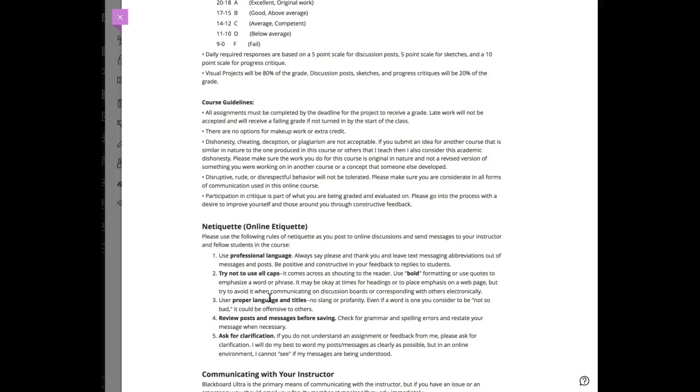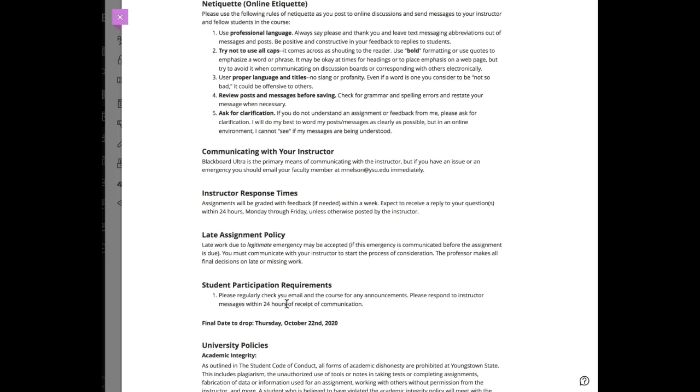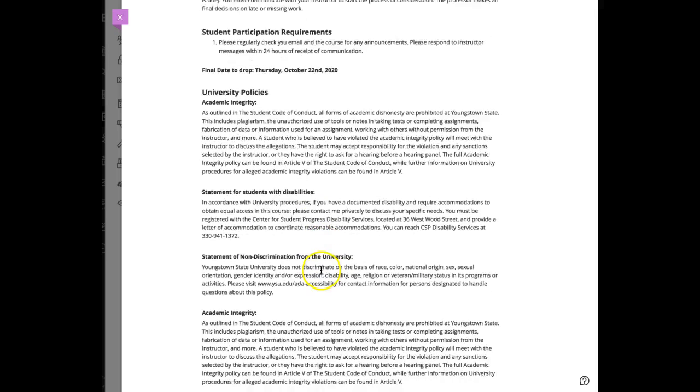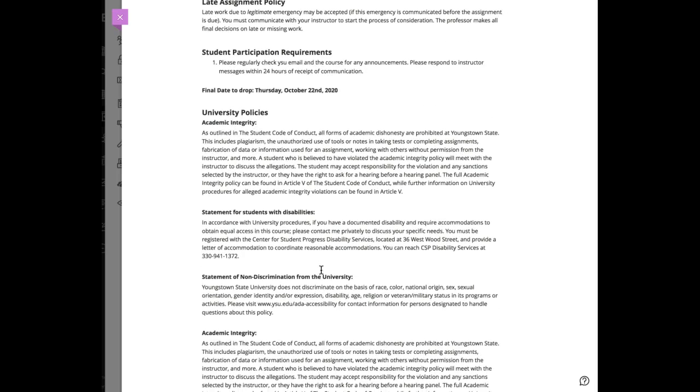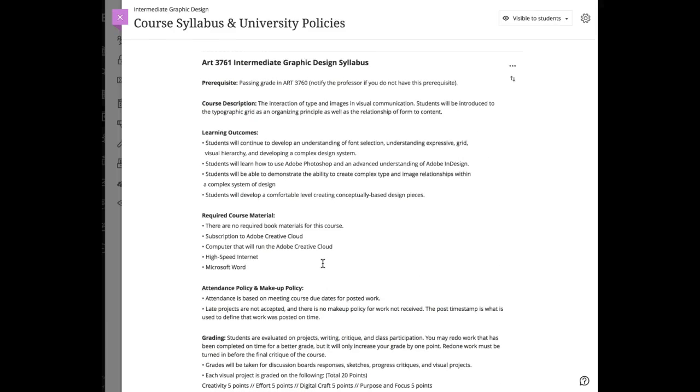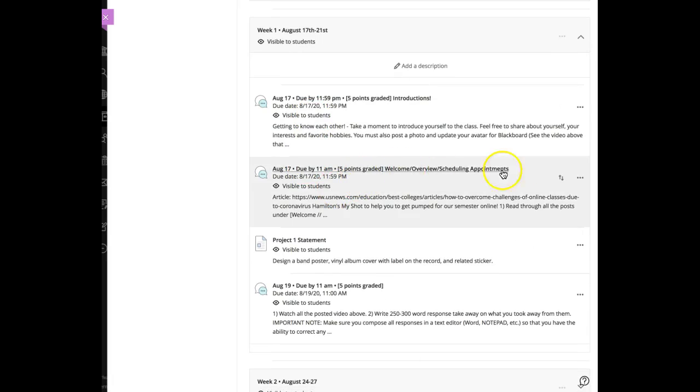Course guidelines are a little different, so read through those. Be kind to each other in the discussion board—I talk about netiquette, etiquette online. If you're experiencing problems, email me immediately so I can help find a solution. Thursday, October 22nd is our drop date, and the rest are university policies you'll see in every faculty's syllabus.